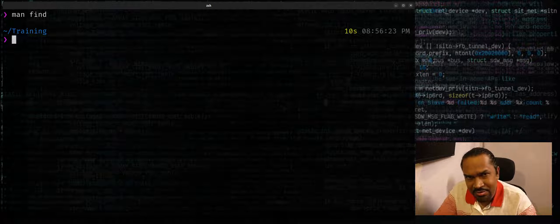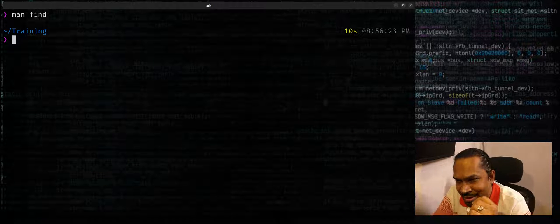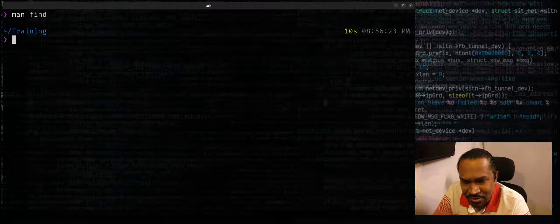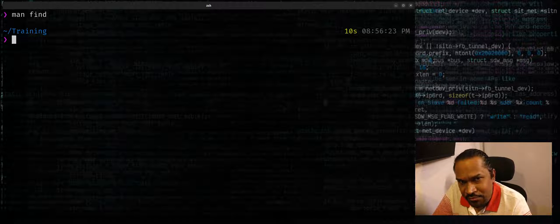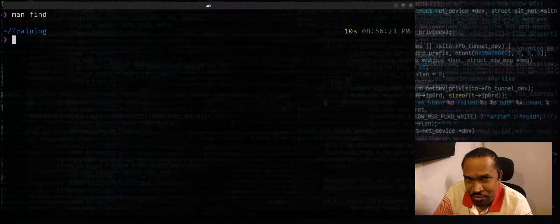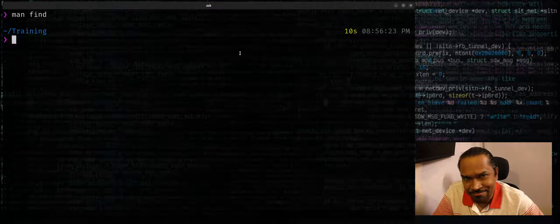I will cover some more interesting nuggets like this using find command in future videos. Hope you found this video useful. Thank you very much, hope to meet you in the future videos.